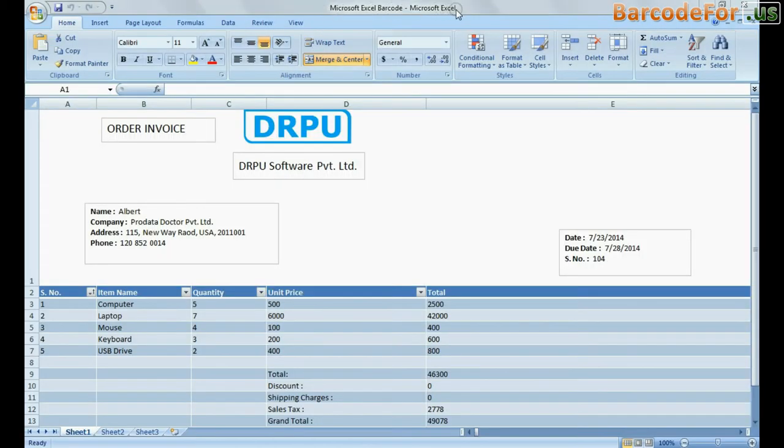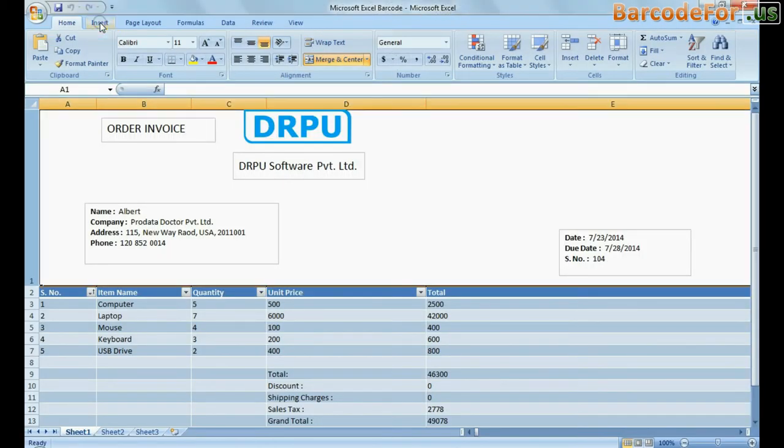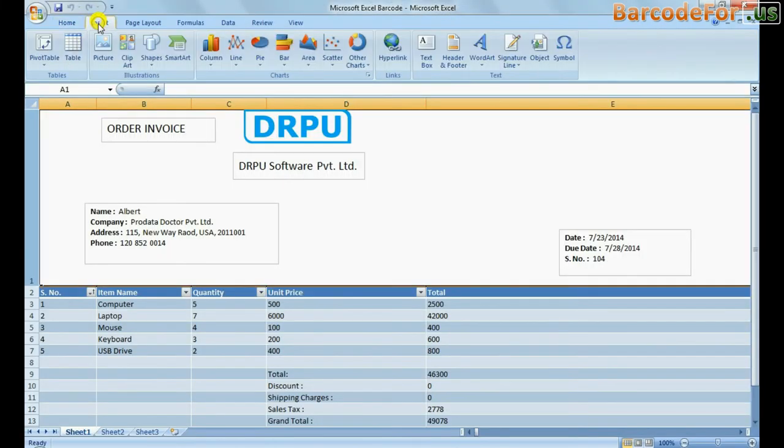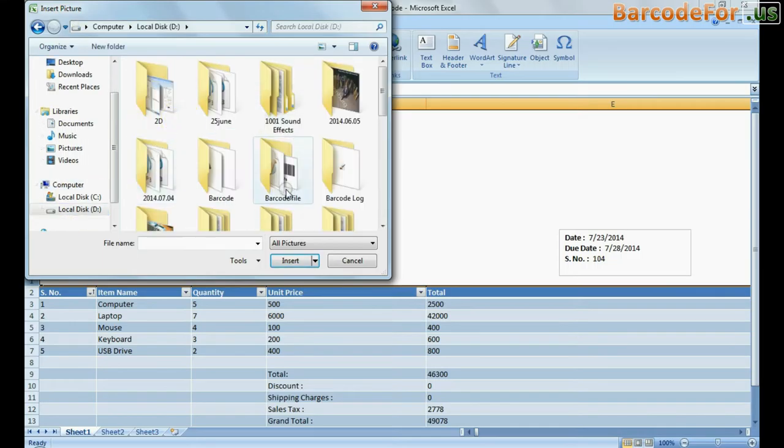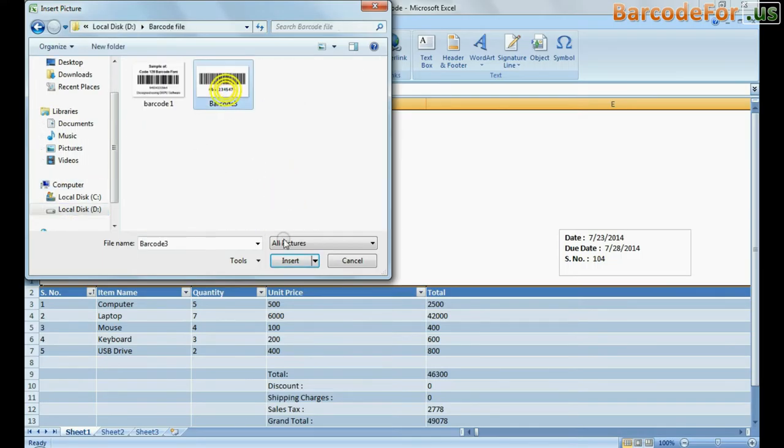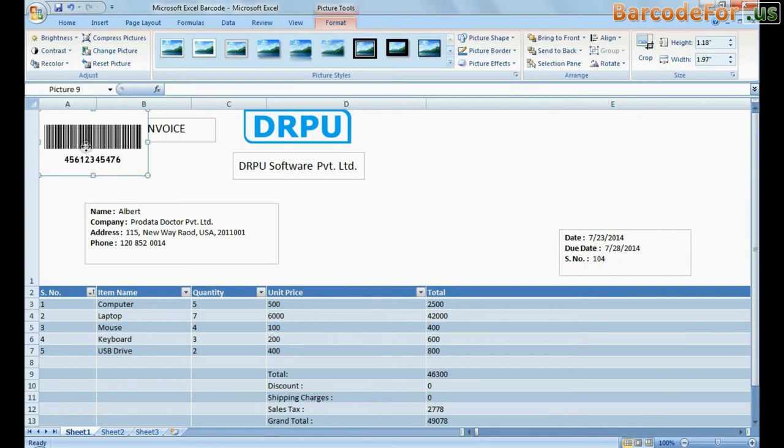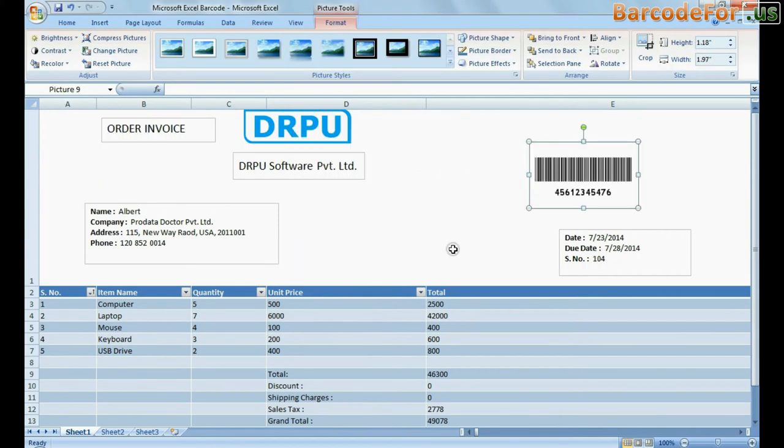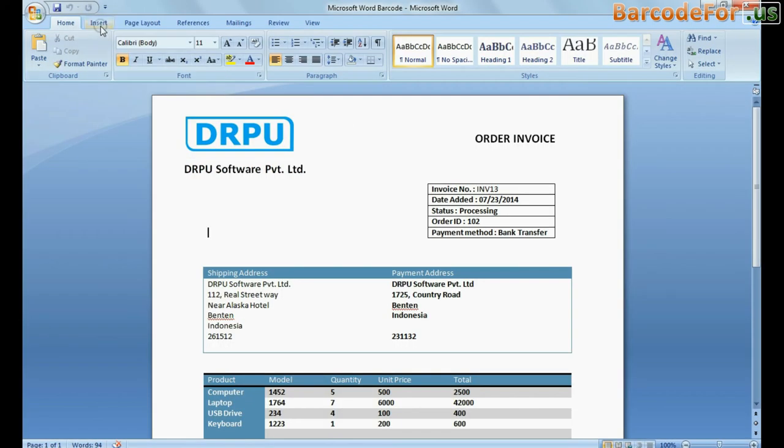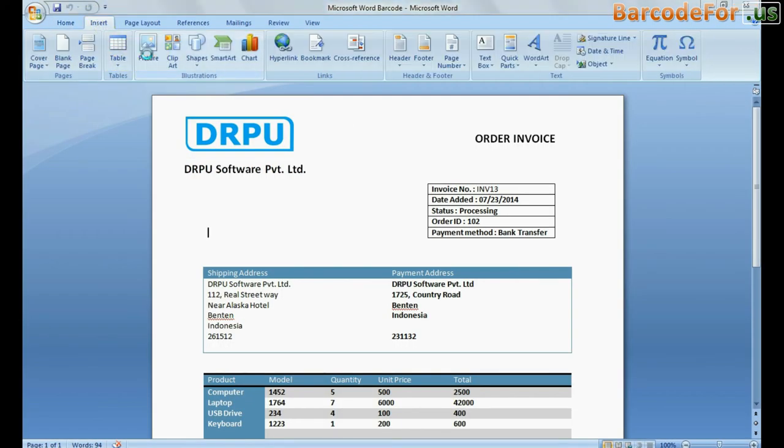Now you can insert it in MS Word, MS Excel, and in any other applications. As you can see here.